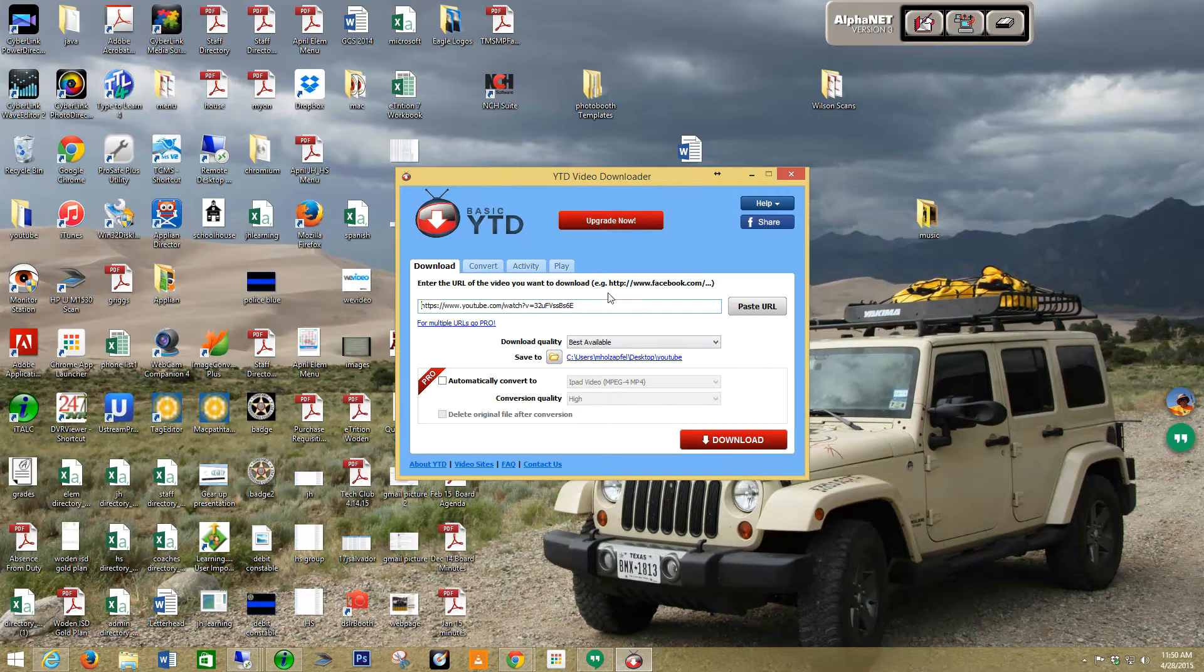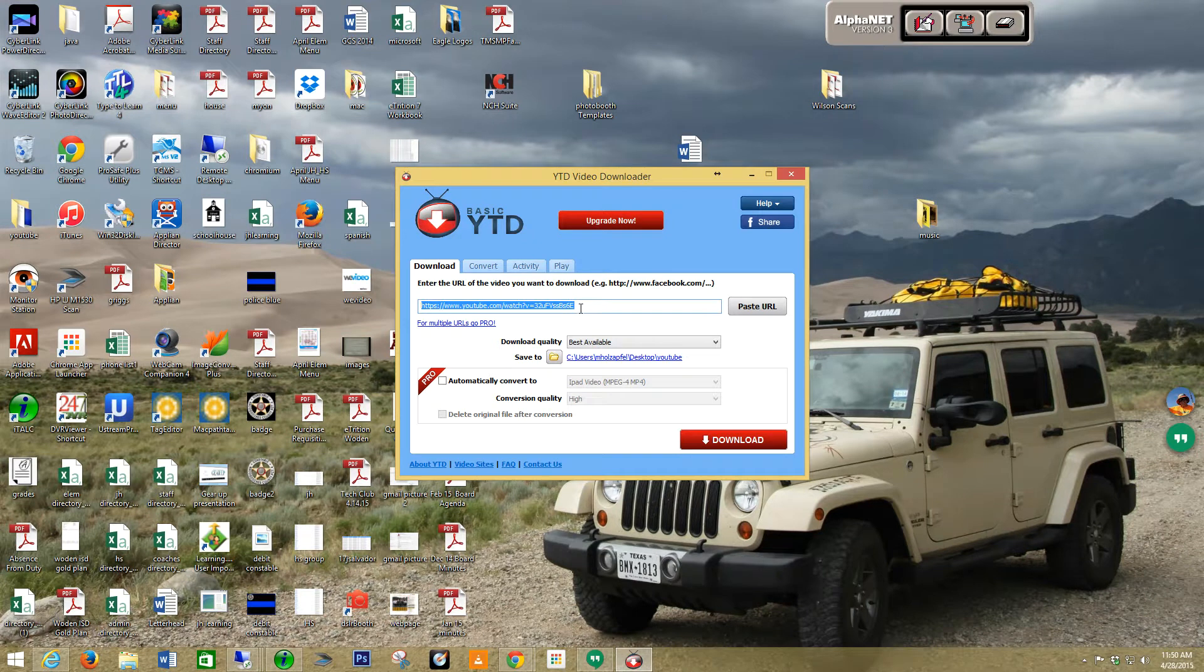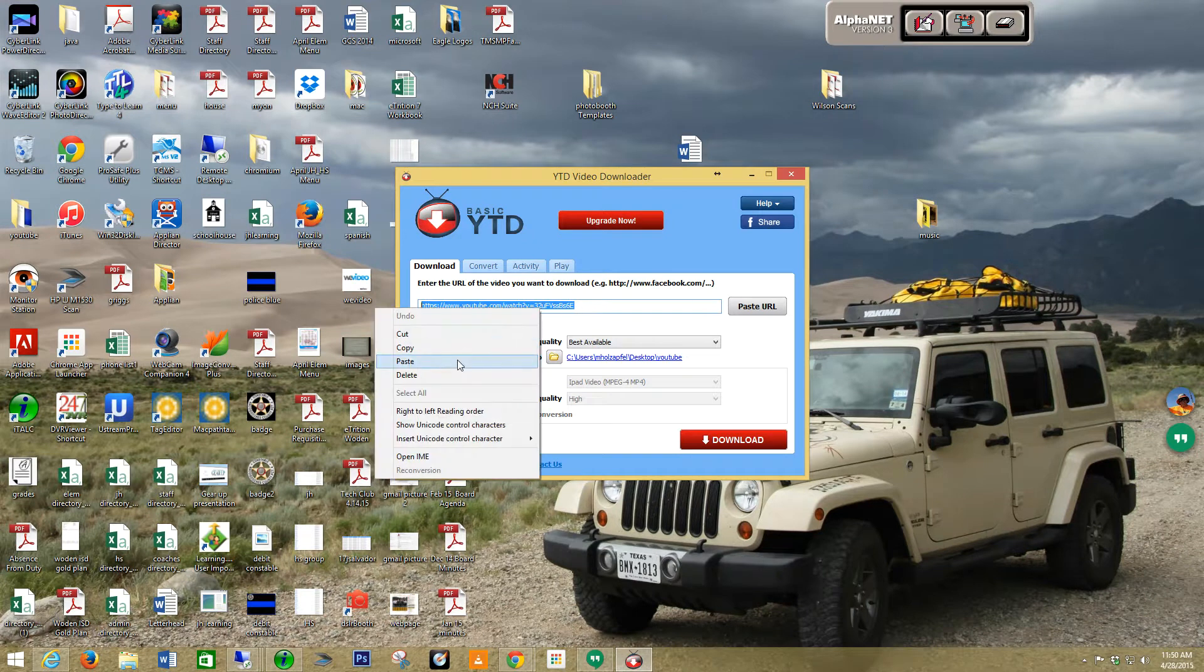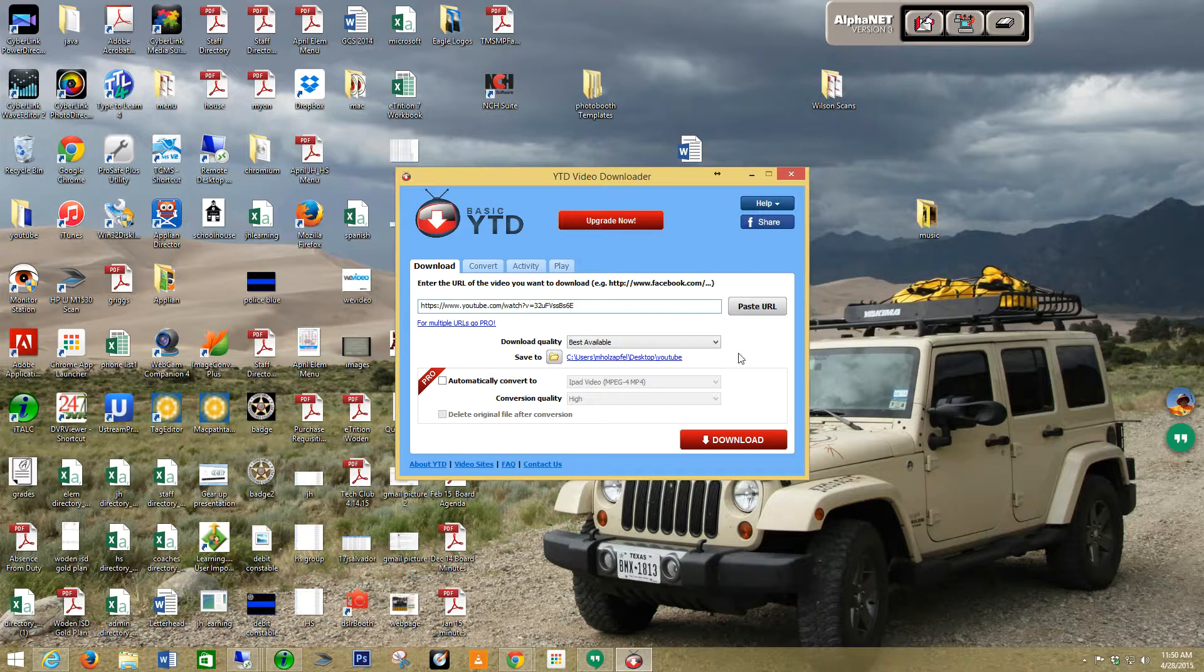Coming back into my YouTube Downloader, sometimes it automatically adds it. So if it did, then you're in good shape. Otherwise, right click and paste. And now say download.